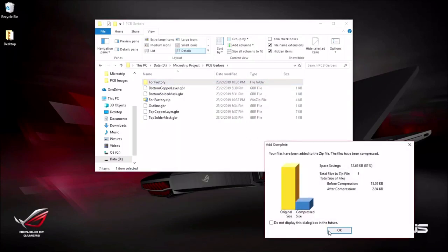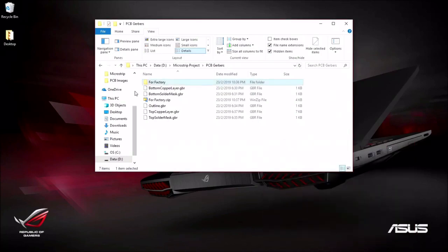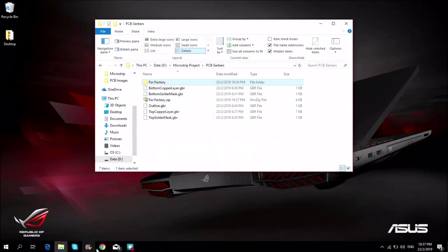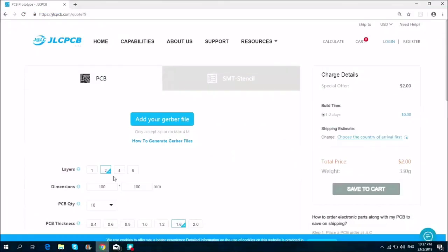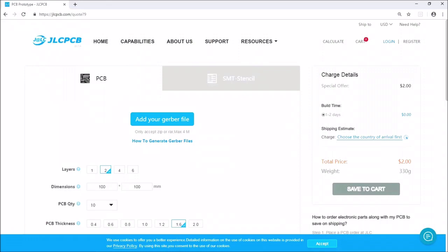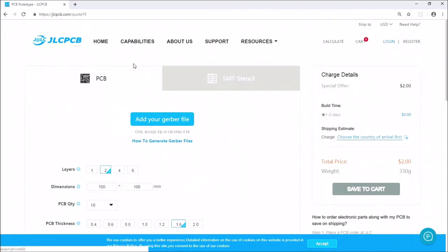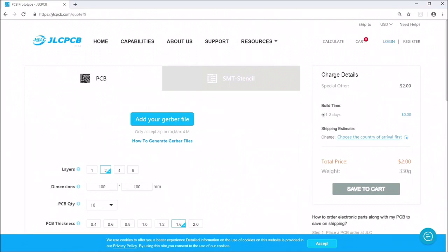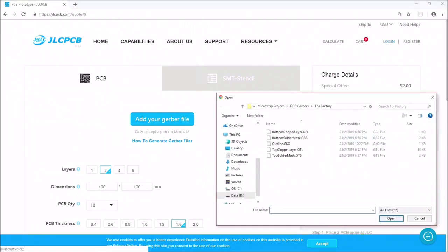So now what we need to do is to zip it up to become a single zip file. And then we can upload this zip file to a website for fabrication. Here I'm going to JLCPCB. This video is not sponsored by them but I have used the service before and I am familiar with their platform. So I'm using this as an example.